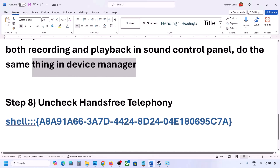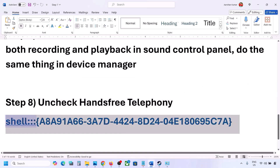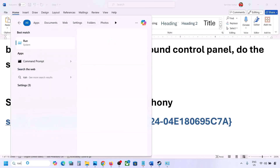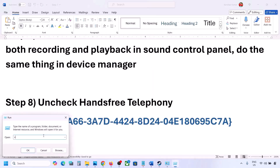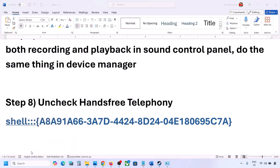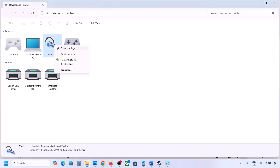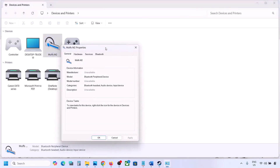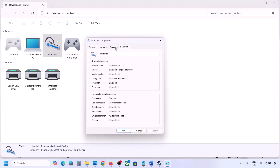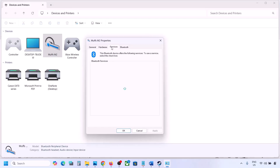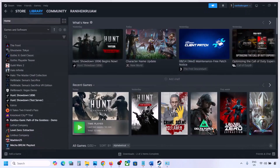The next step is to uncheck hands-free telephoning. Copy the command provided in the video description. Type 'run' in the Windows search box, open the Run box, paste the command, and click OK. Find your speaker or headphone in the list, select it, go to Properties, then go to the Services tab. Uncheck Hands-Free Telephoning, hit Apply, and click OK. Then launch the game and check the sound.